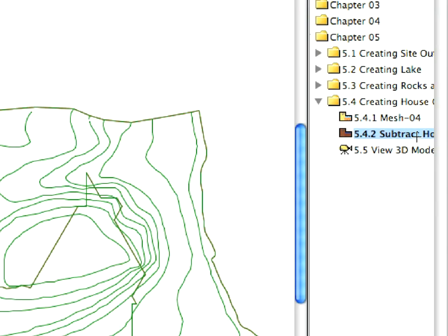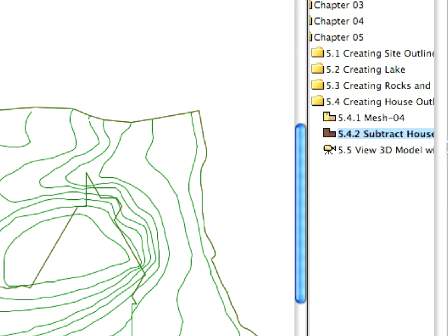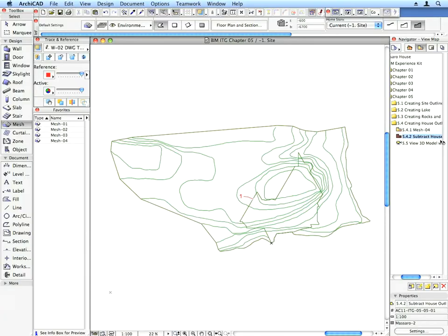After activating the Subtract House Outline preset view, select the Mesh of the Site.